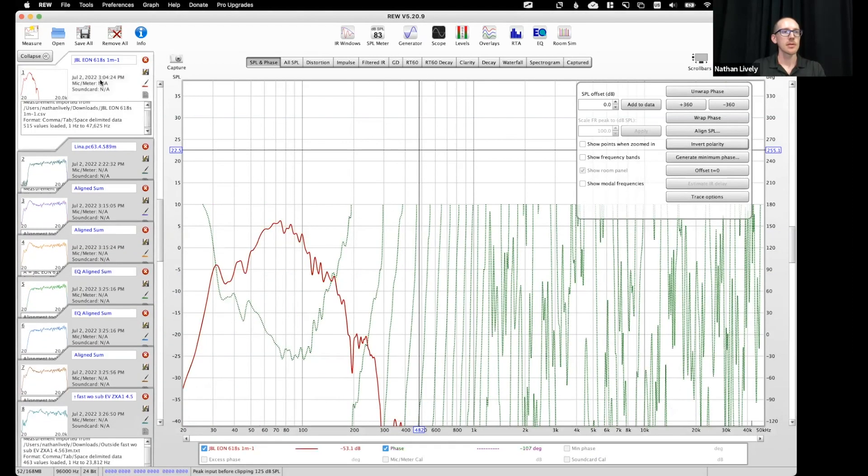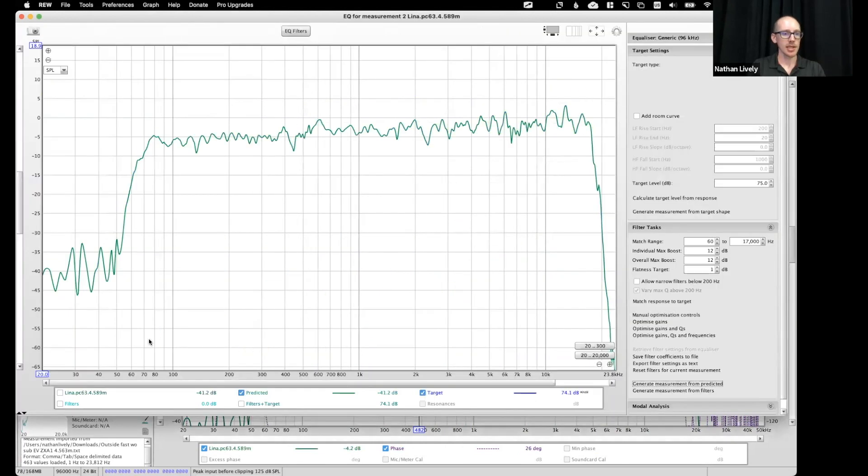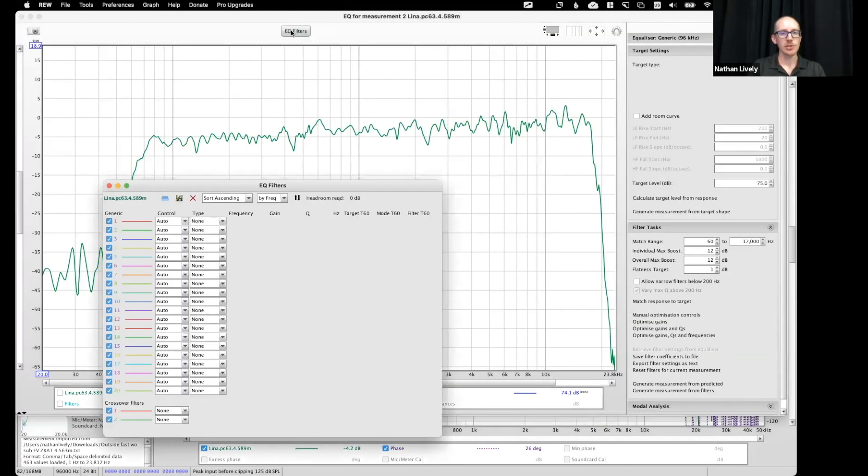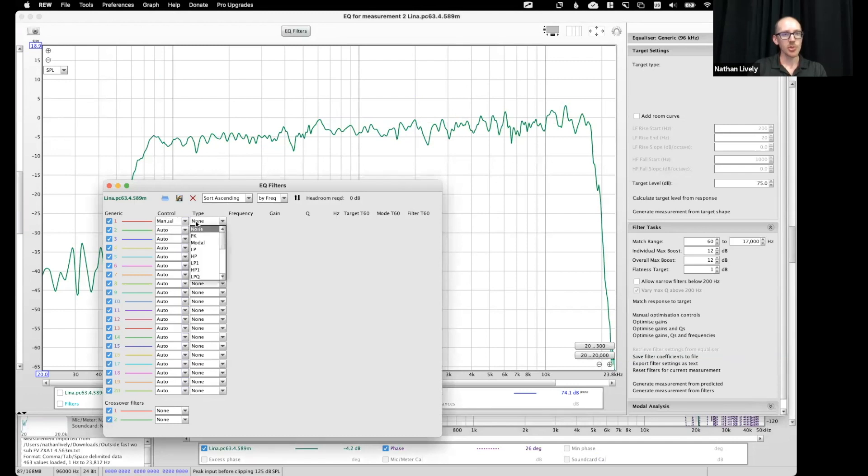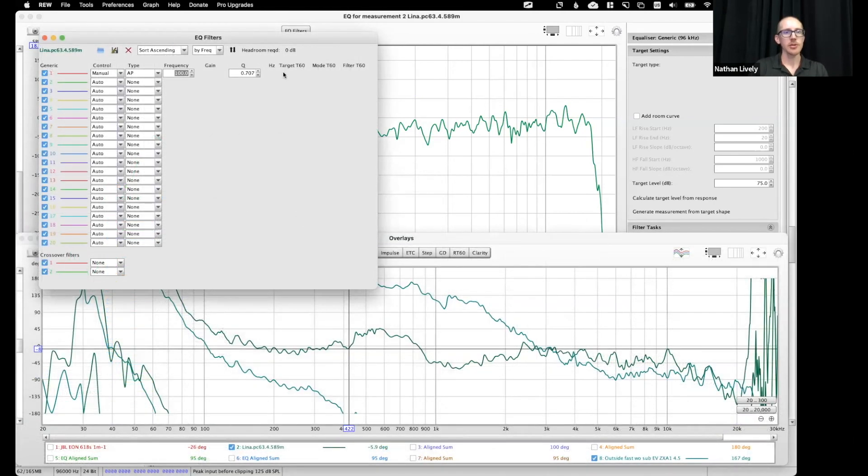So I go to the Lena, I go to EQ, and I go to filters, and then you can put in an all-pass filter. It just doesn't show you the phase here, unfortunately. 400 hertz.